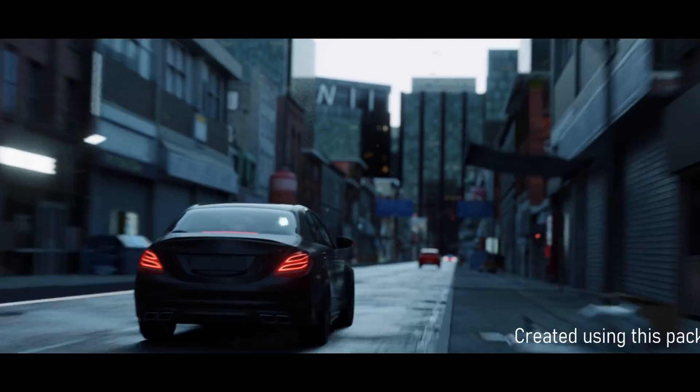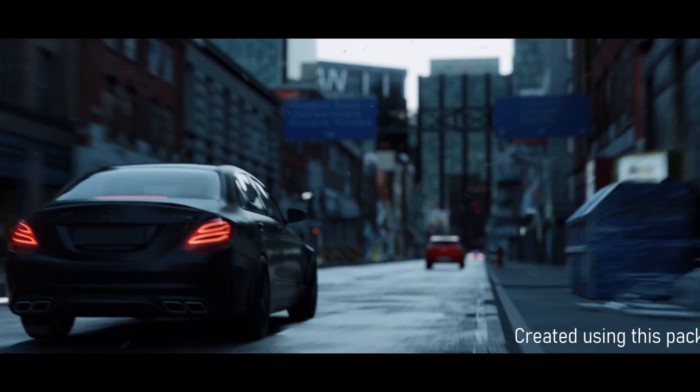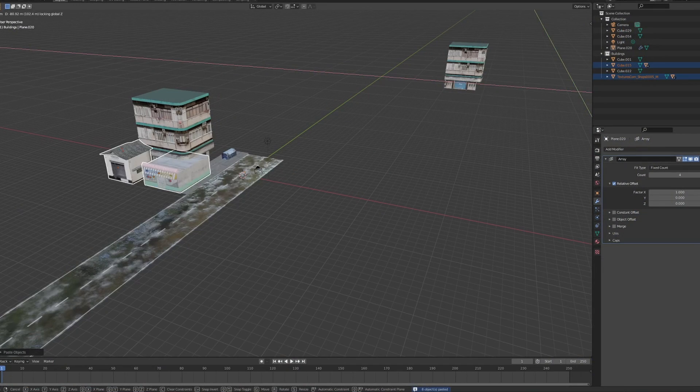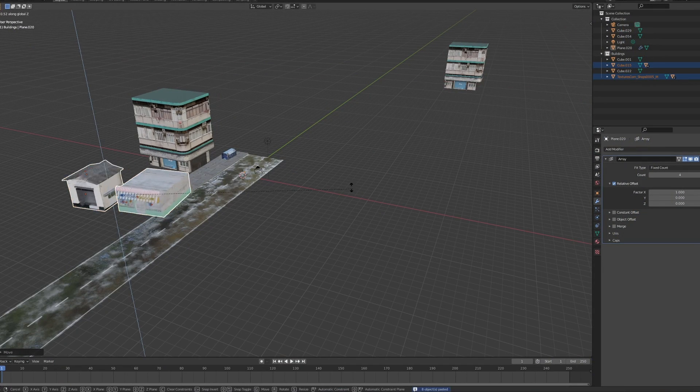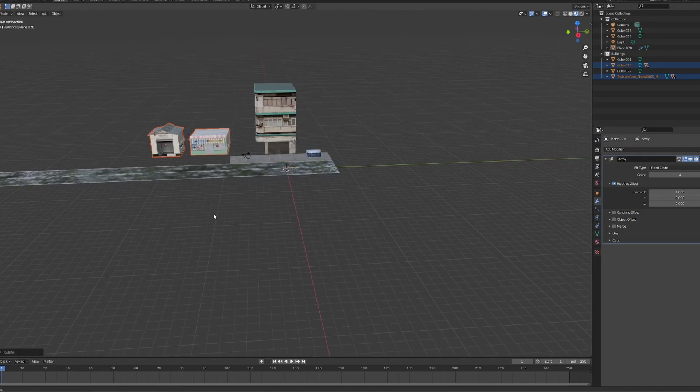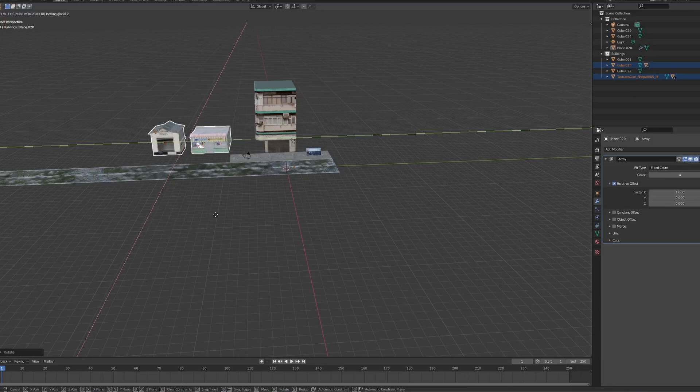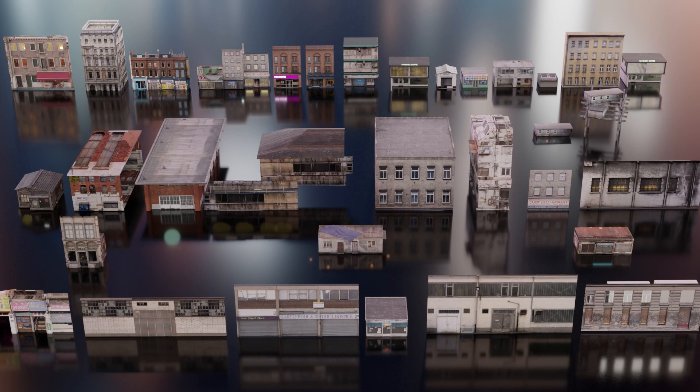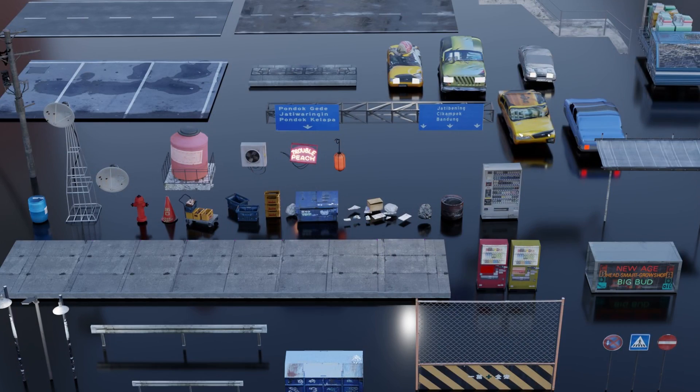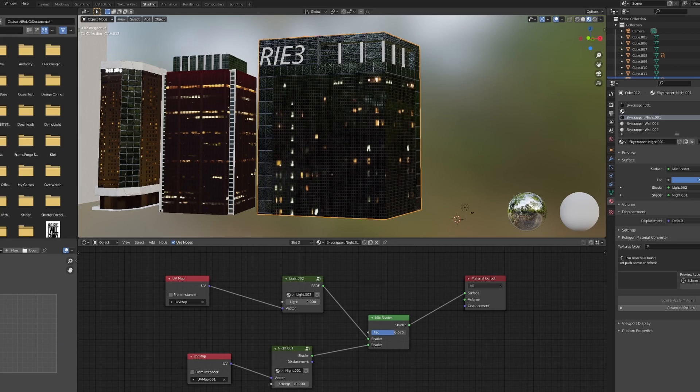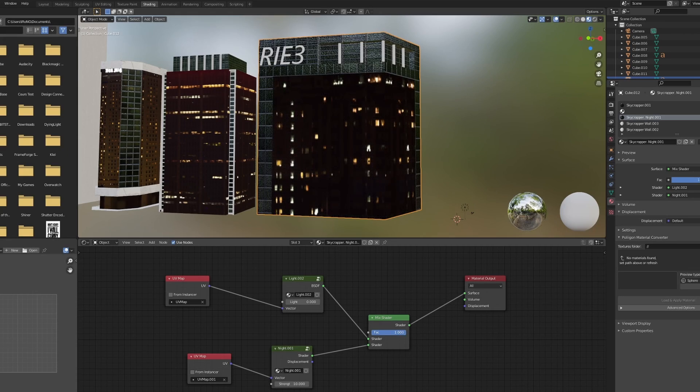You can duplicate and array those creations without slowing down your precious PC. The pack contains now 50 buildings, 11 skyscrapers with an easy light system, and 40 city props. The link will be in the description.